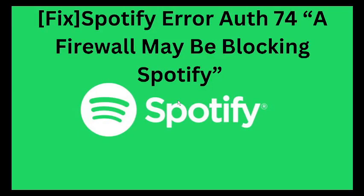Are you getting Spotify error code OAT74, which indicates that a firewall may be blocking Spotify from running? However, it's not necessarily the only cause—there can be several other causes as well. Let's watch this video till the end to find all possible solutions.